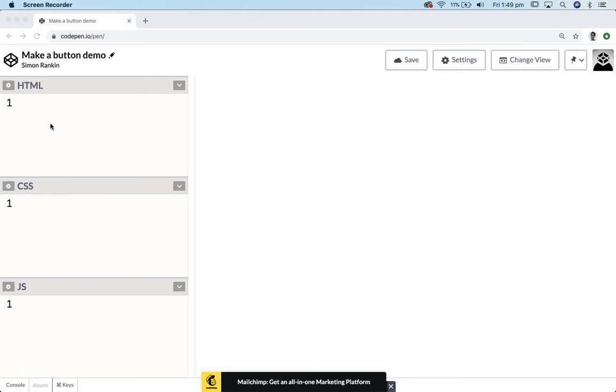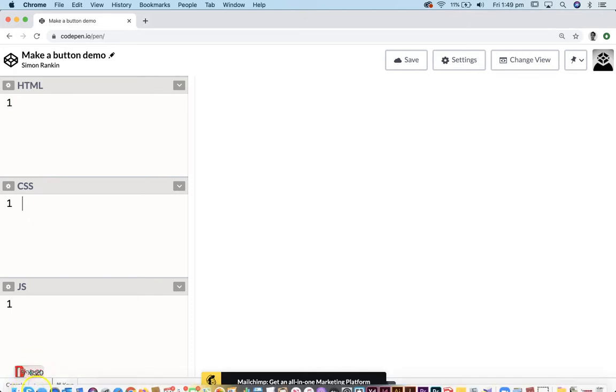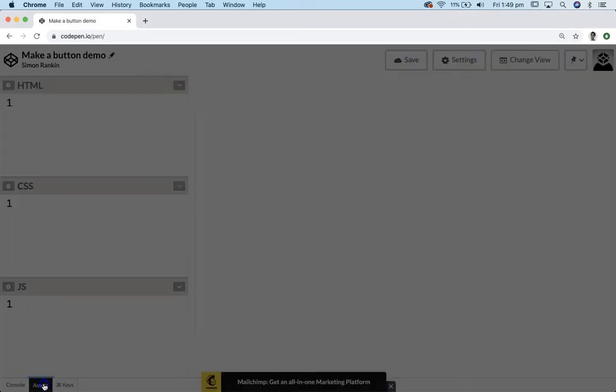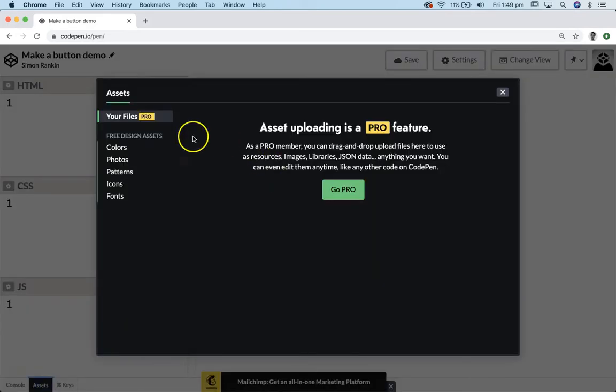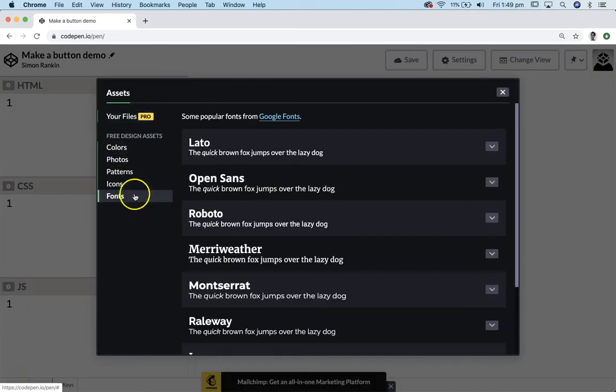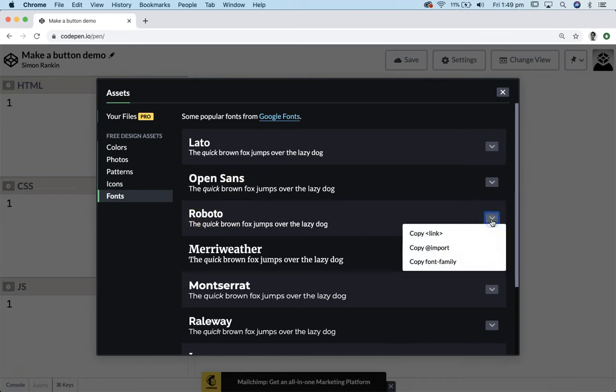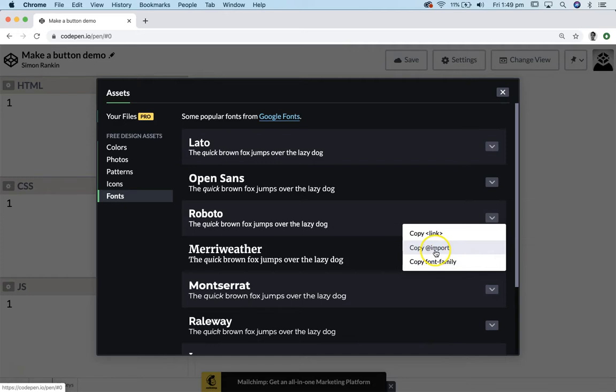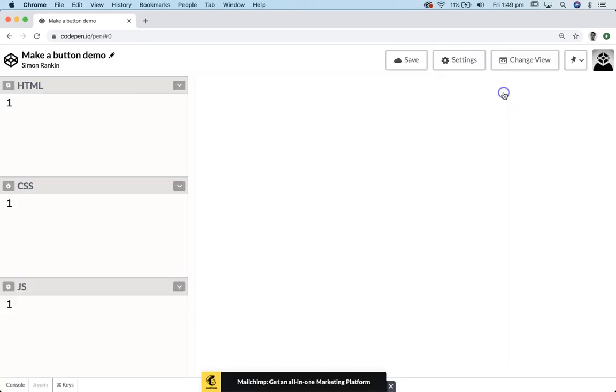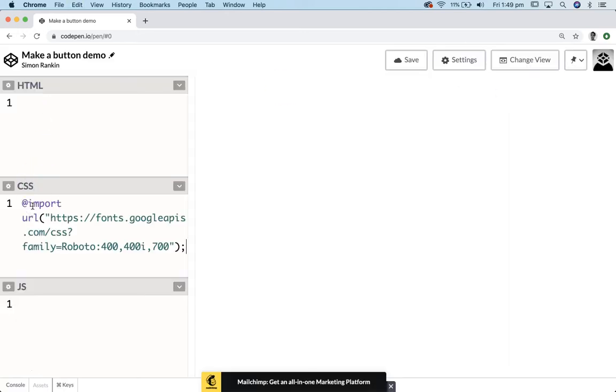You can start your own pen to follow along with me. First thing I want to do is add a font to work with in the CSS. I think we'll choose Roboto.